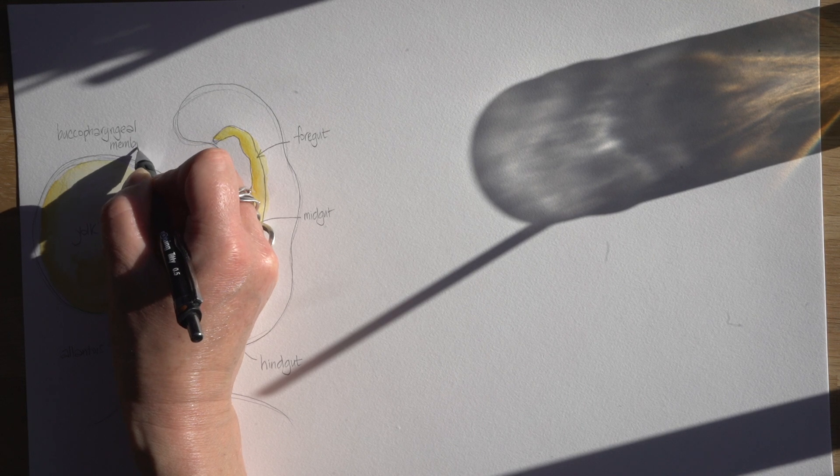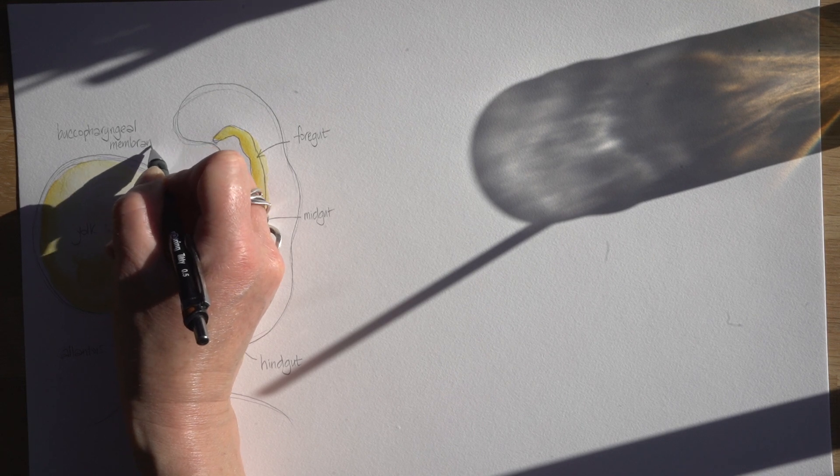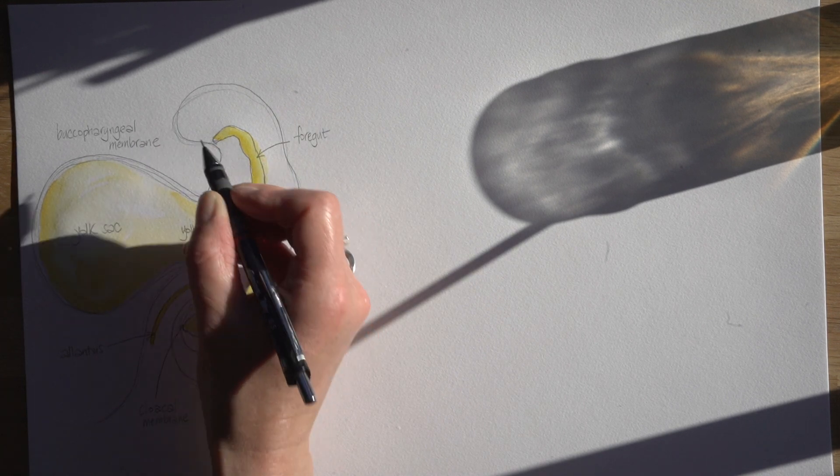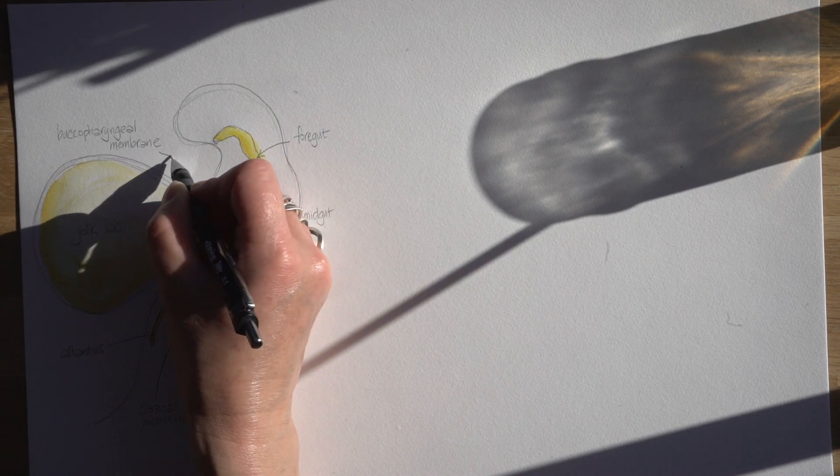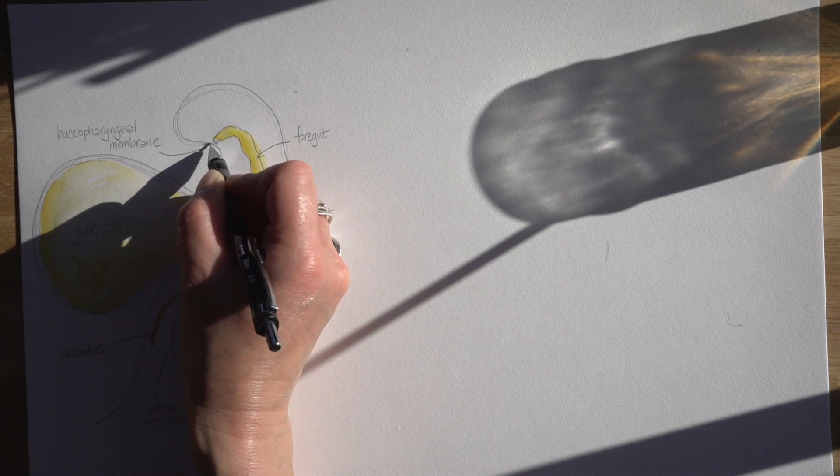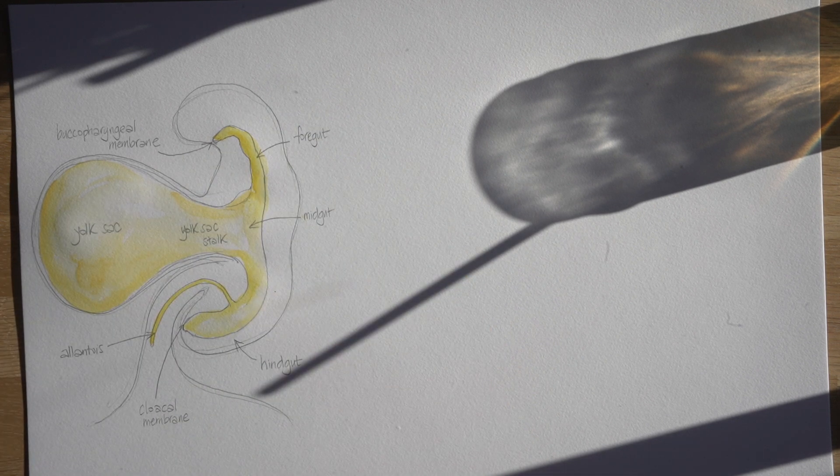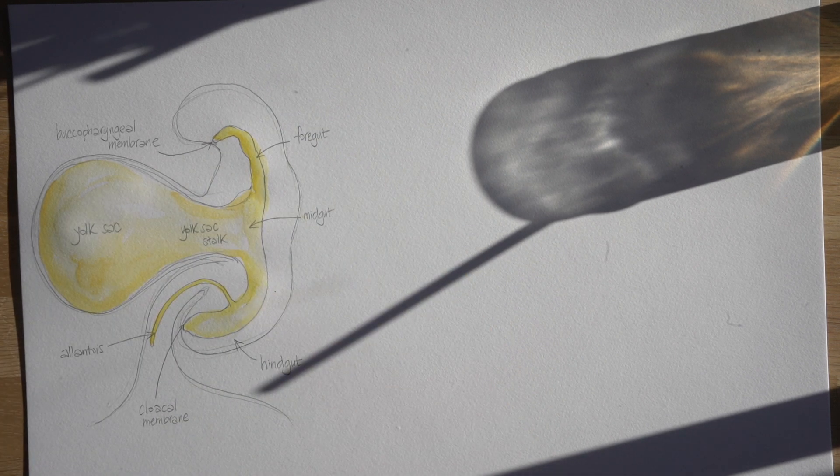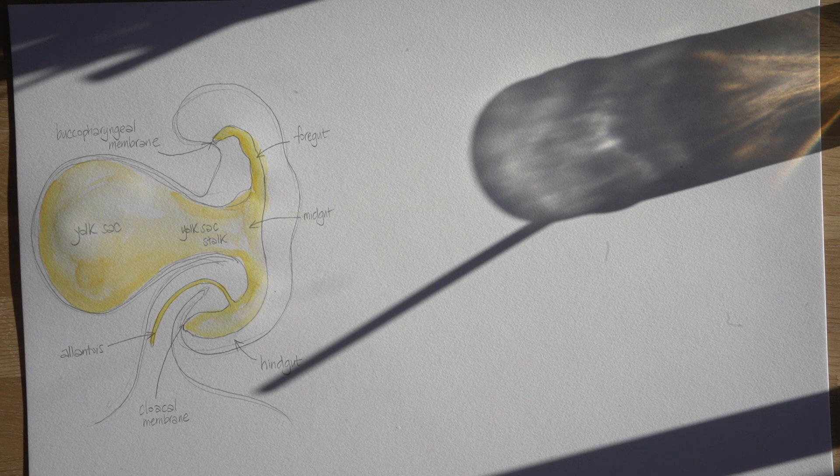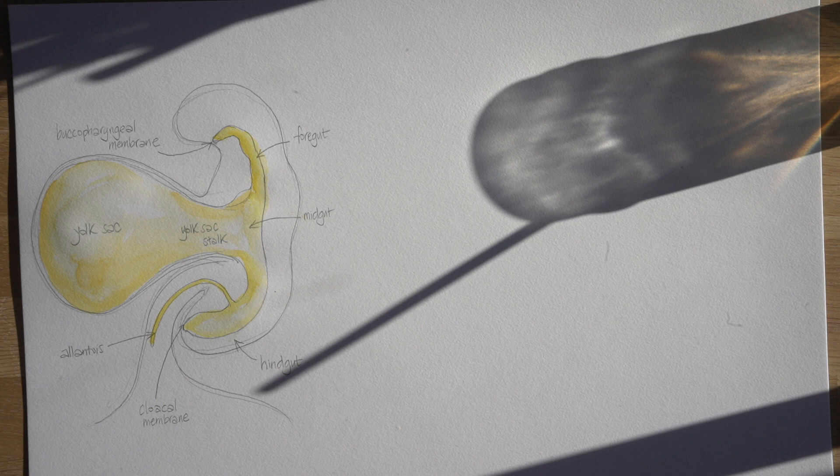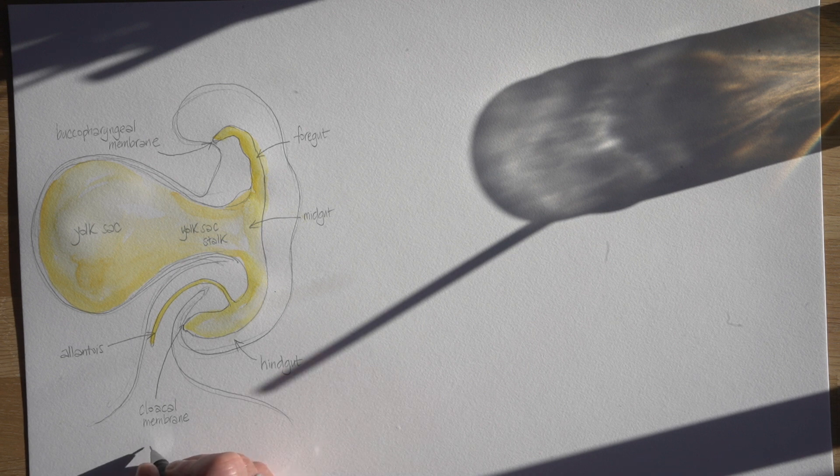Now eventually those membranes will break down to form the openings of the gut tube. So the one at the head end, the cephalic end of the gut tube, that's going to form the opening of the mouth. And then at the tail end, as you can imagine, that's going to form the anus but actually also the openings to the outside world of the urinary system too.